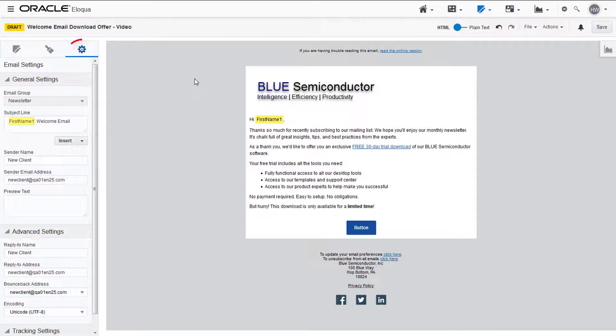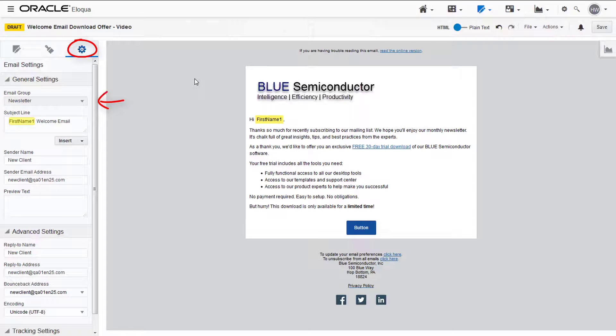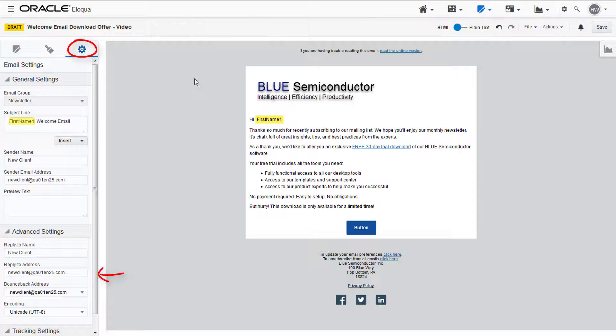The final tab is the email settings tab, where you can choose settings such as the email group the email sends to, the subject line, and the reply to address.